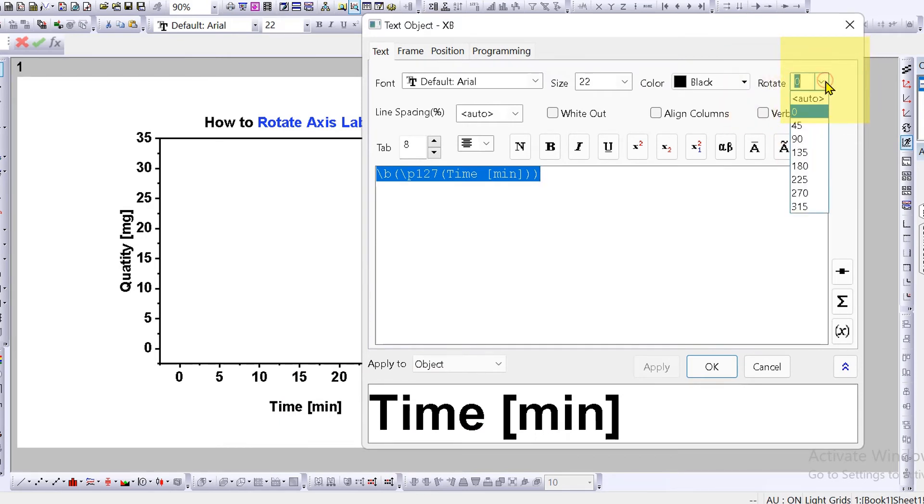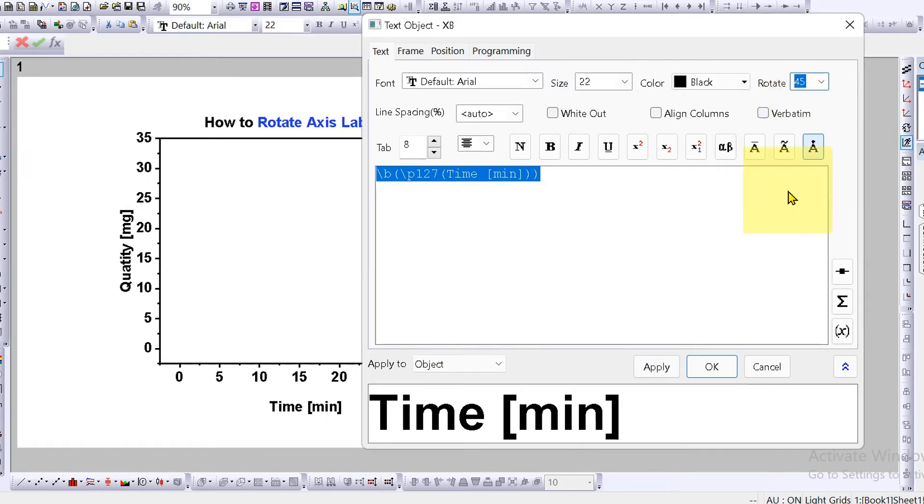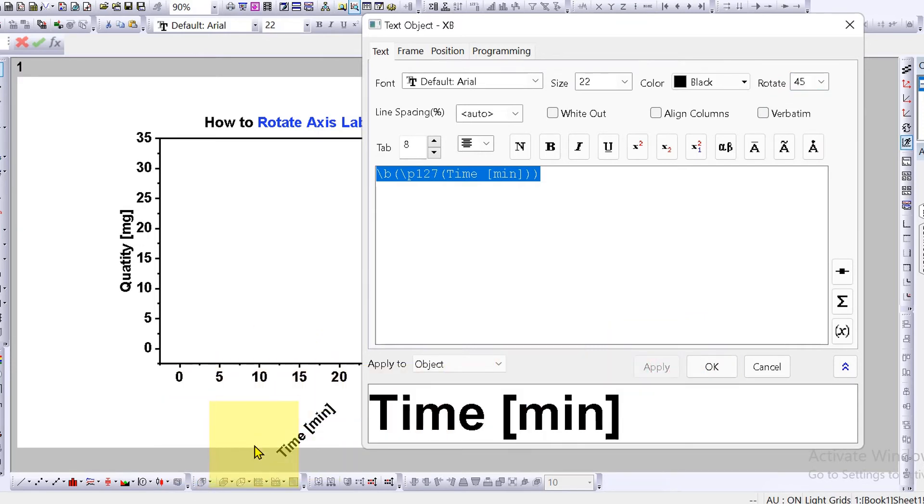You can click on the drop down and select the degrees directly. For example, if I select 45 degree and click on apply, you can see that it has now rotated by 45 degree.